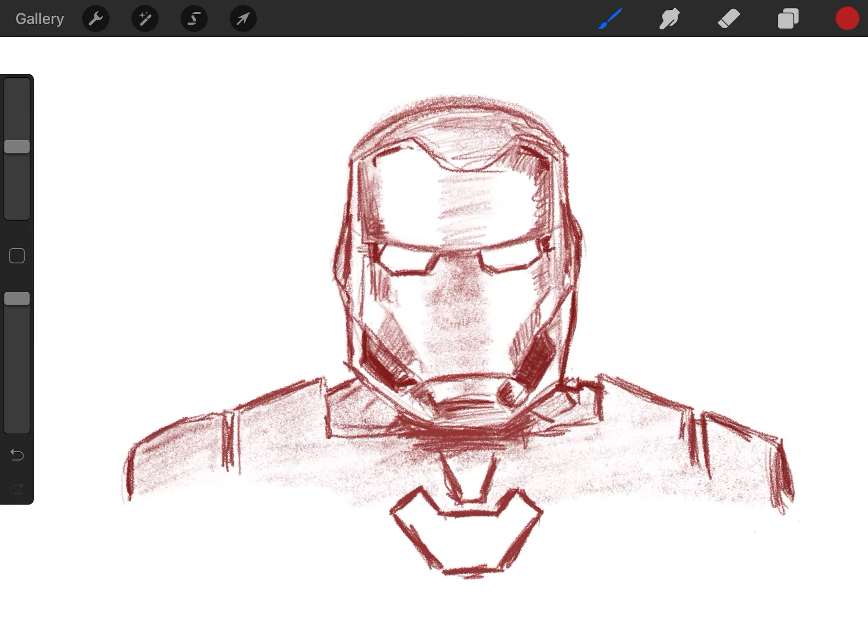All right, let's get started. This is what we're going to be doing today. We are going to be drawing Iron Man's face. That's right, we're going to be drawing his face today.